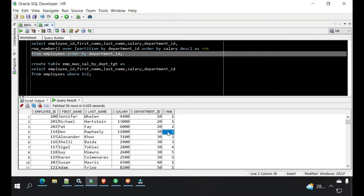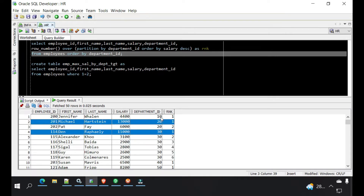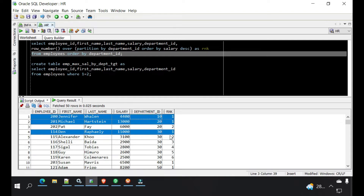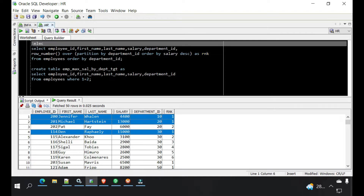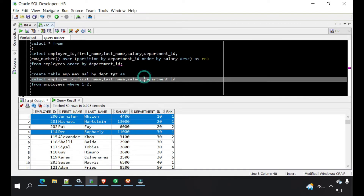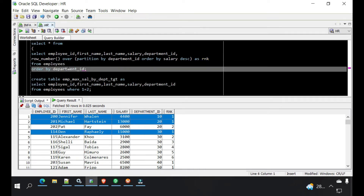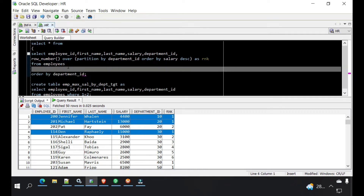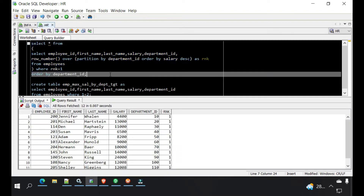So we need the highlighted employee details — this one, this one, and for department 10 only one, right? Wherever the rank is one, we need that in the output. So if we run a query on top of this — SELECT * FROM this table WHERE rank equals to one — this will give me the desired output. For each department we have only one employee detail.